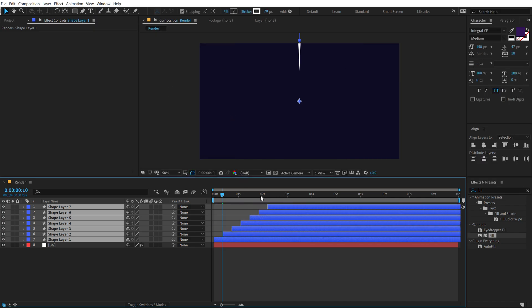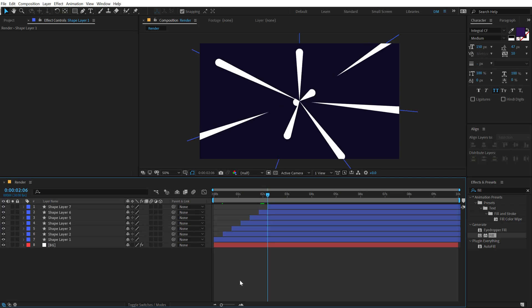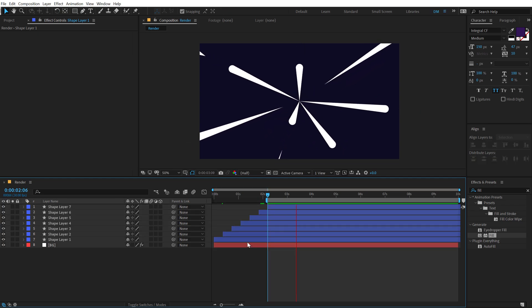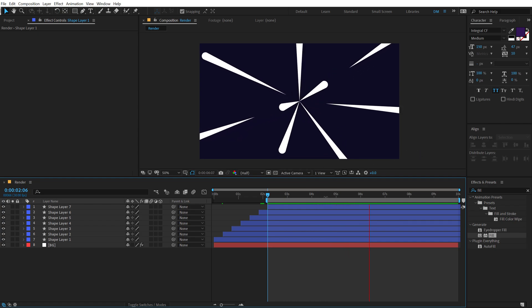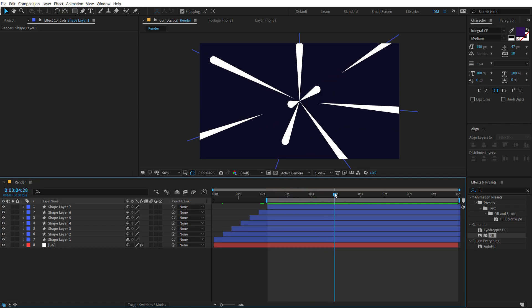Now I'm going to move my time indicator right here and if I preview this, you can see we get this really nice random shape animation. It looks pretty cool, so now let's go ahead and color them up.